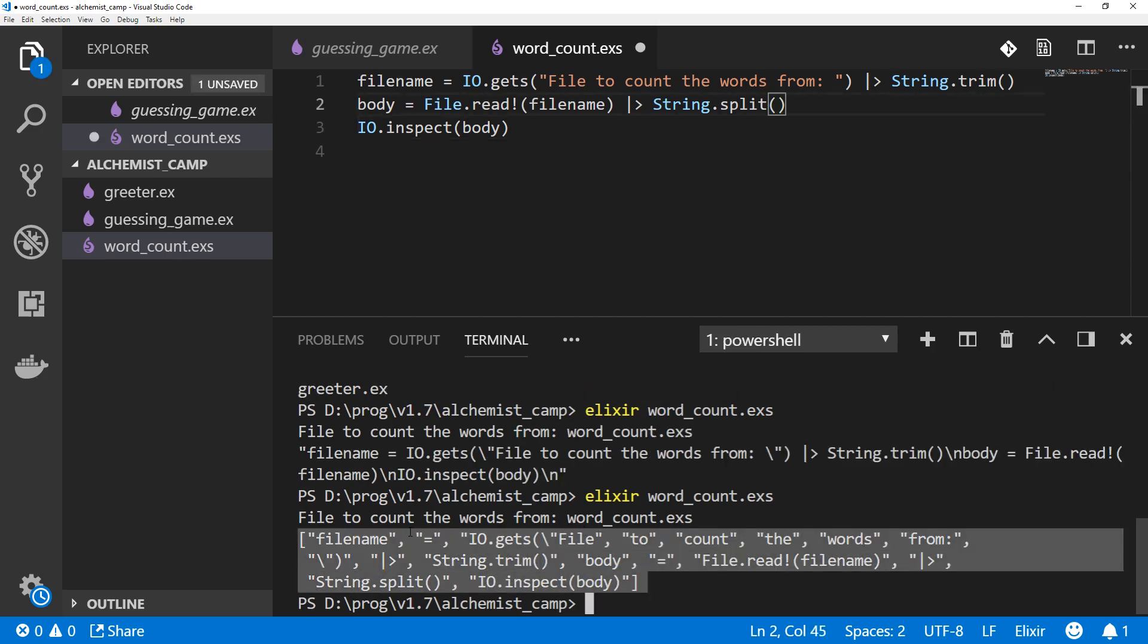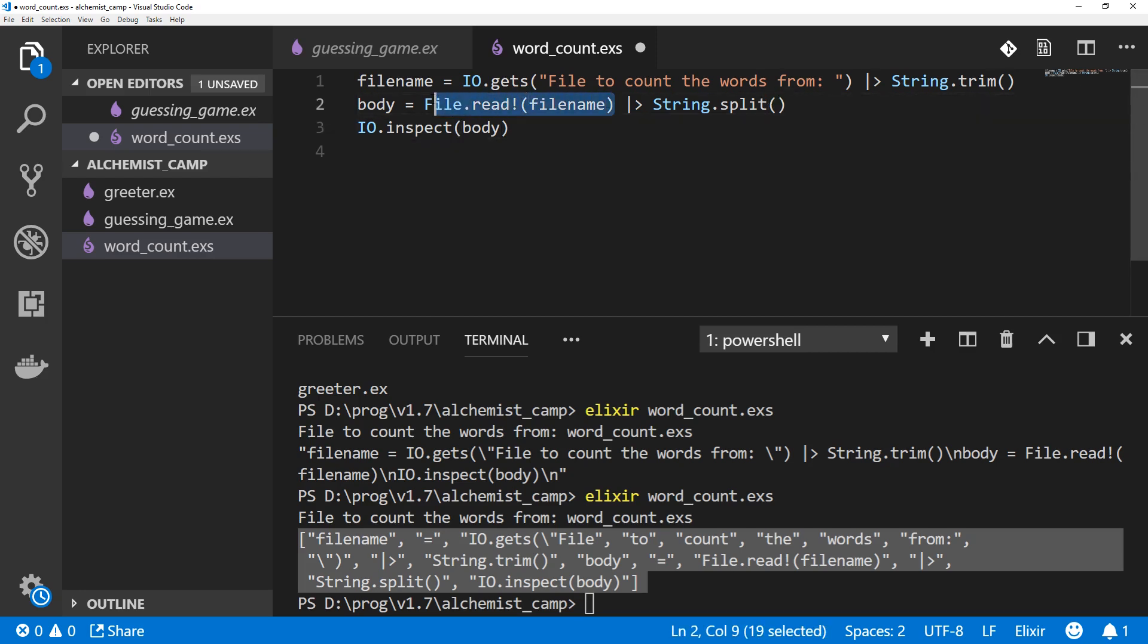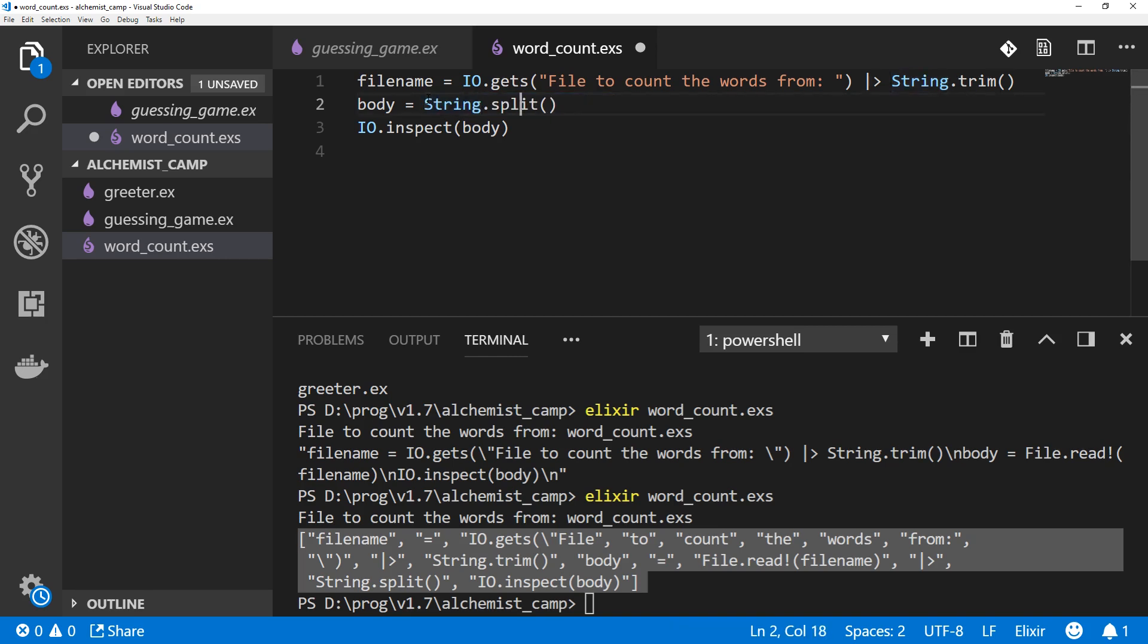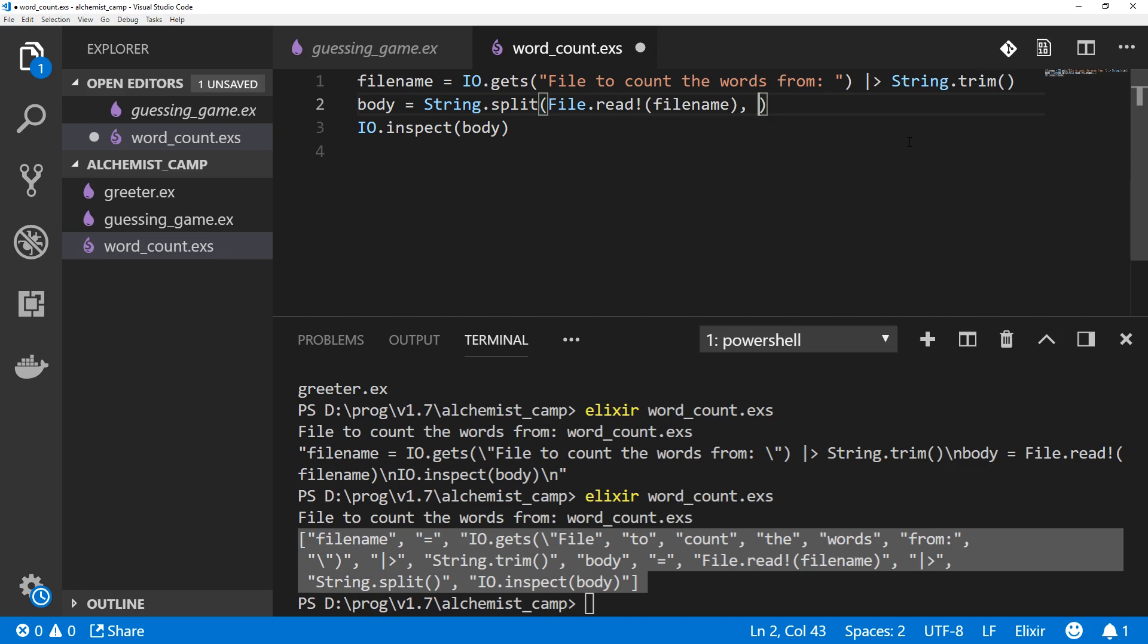But we probably don't want to count an equal sign, or pipeline operator, or this as a word. The reason it's like this is because if you only pass one argument to String.split, which we did here, the first argument is this. Remember, the pipeline operator is just like if we had done this. If you pass it one argument, then it's going to be splitting on whitespace. We can, however, pass it another argument to tell it what to split on. And we're going to use something called a regular expression.